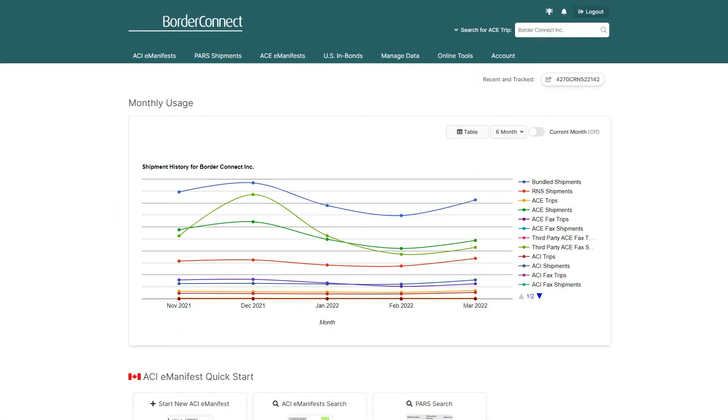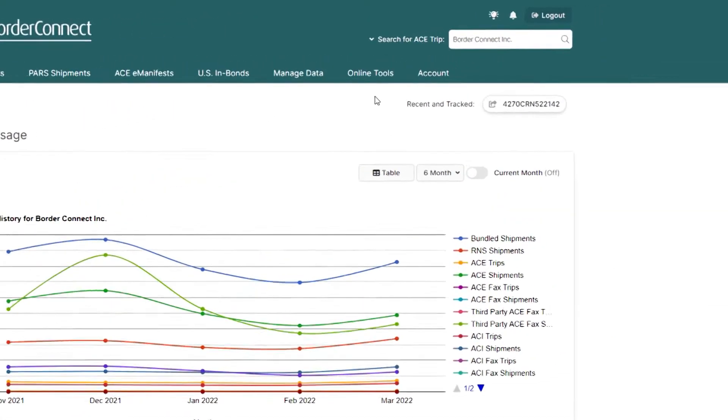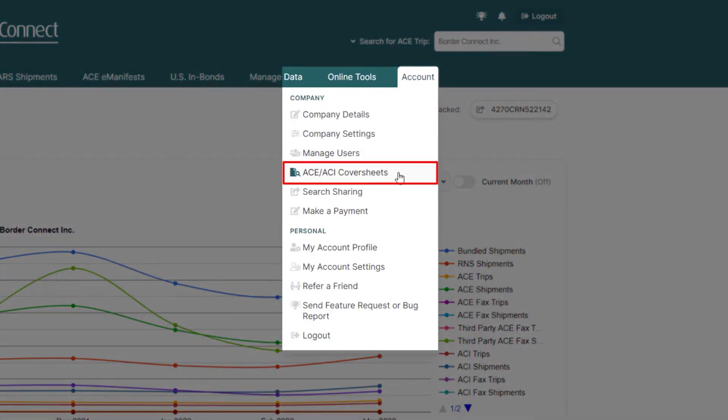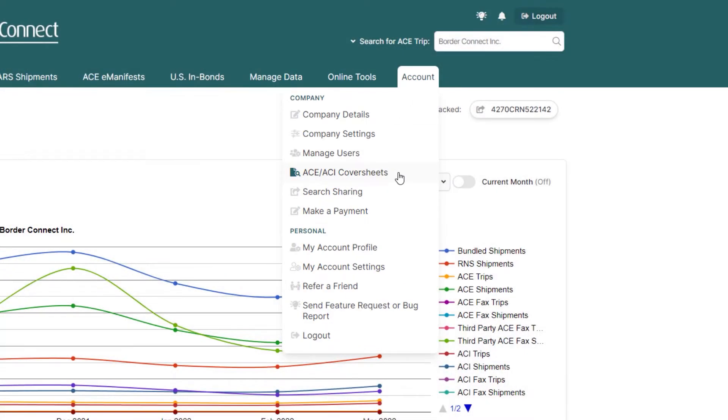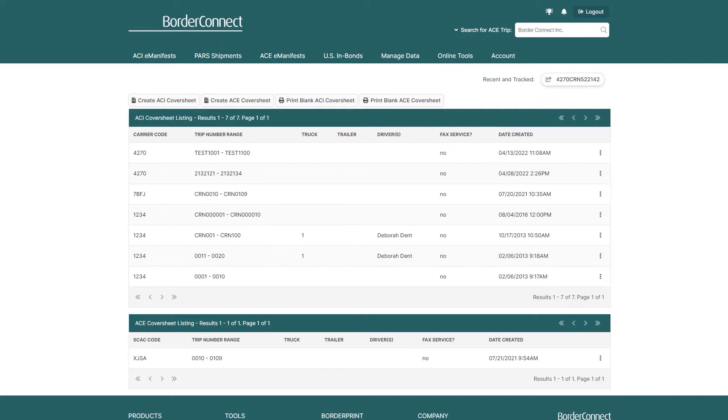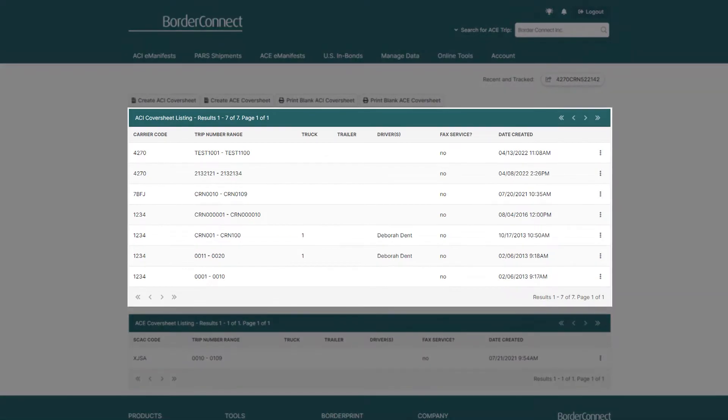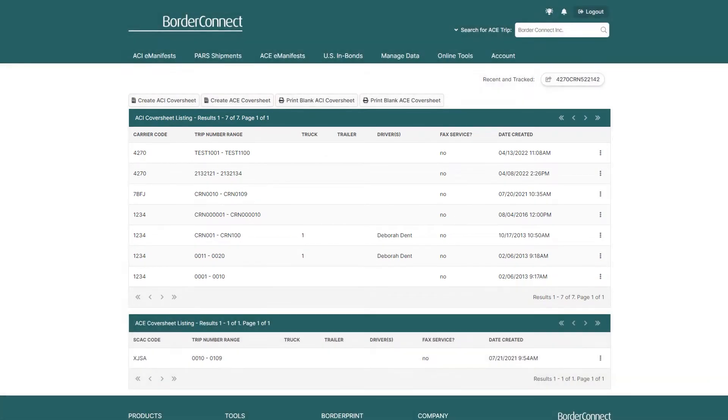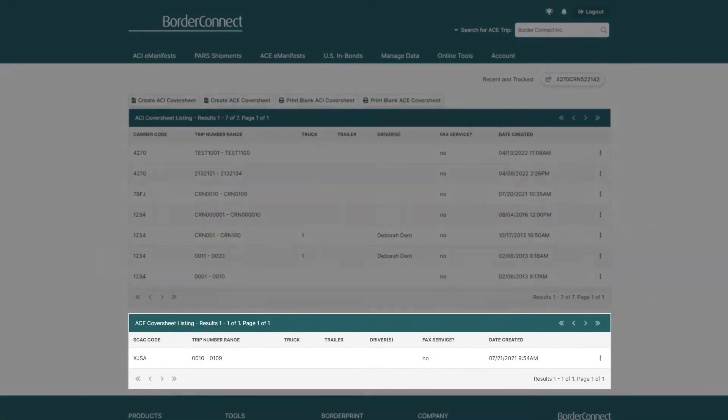To start, once you're logged in, hover over the Account menu option on the top right and click ACE ACI cover sheets. Then you'll be brought to the ACE and ACI cover sheet listing page where you can view all of your previous cover sheet sequences entered in BorderConnect.